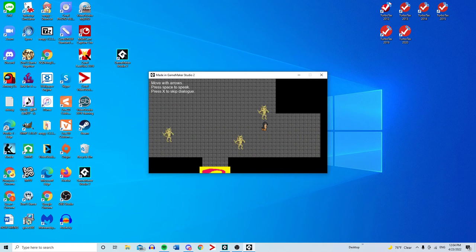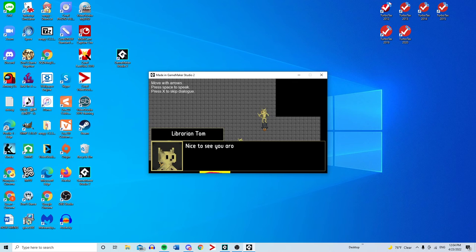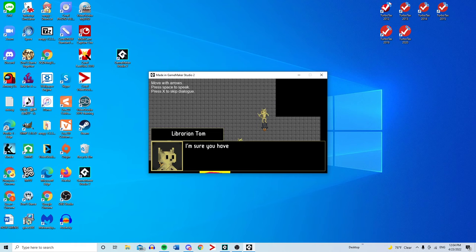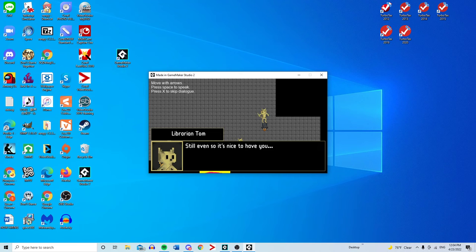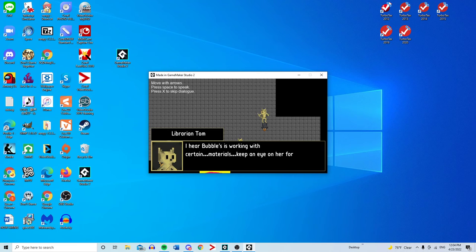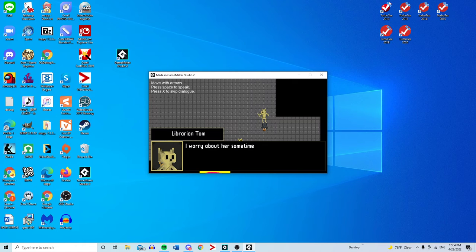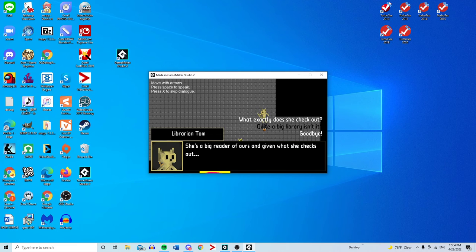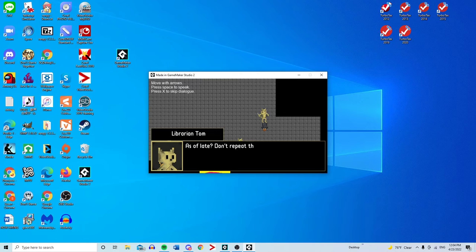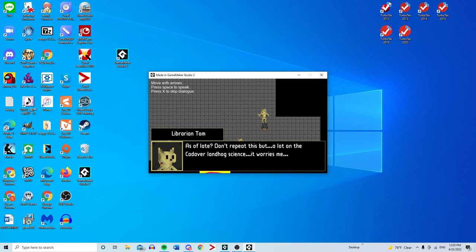There is LGBT rep in this game. You kind of have to look for it. Red: Nice to see you around Kenneth. I'm sure you have more important things to do than hanging around the library. Still, it's nice to have you. I hear Bubbles is working with certain materials. Keep an eye on her for me. I worry about her sometimes. She checks out quite a lot, as of late, don't report this, but a lot on the Cordova land hog science. It worries me.